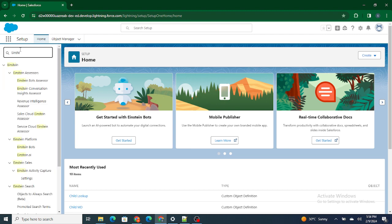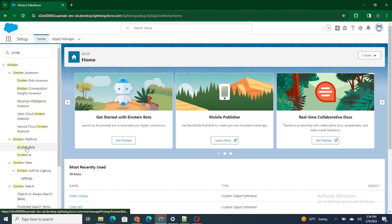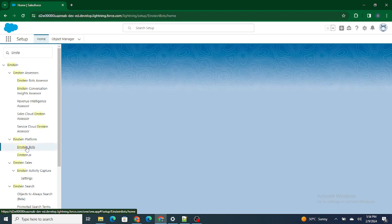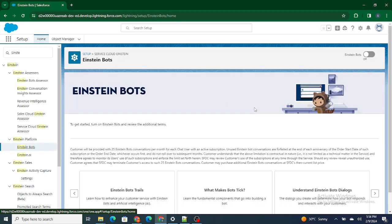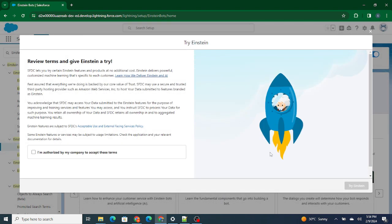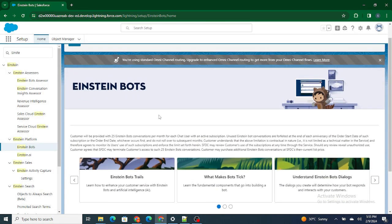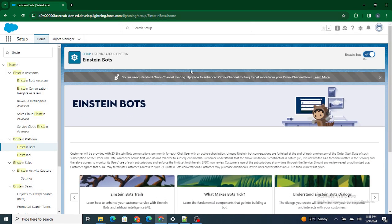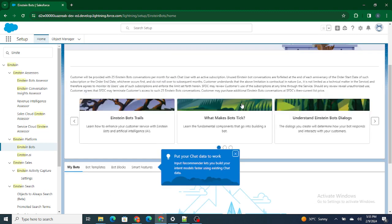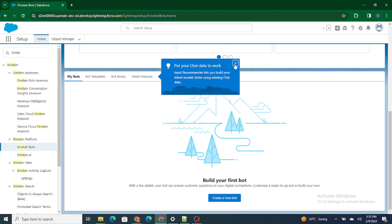First, even before using Einstein Bot, you have to search 'Einstein' in the Quick Find and go to Einstein Bots. You need to enable Einstein Bot so that you will be able to create your own bots. I have already enabled it.